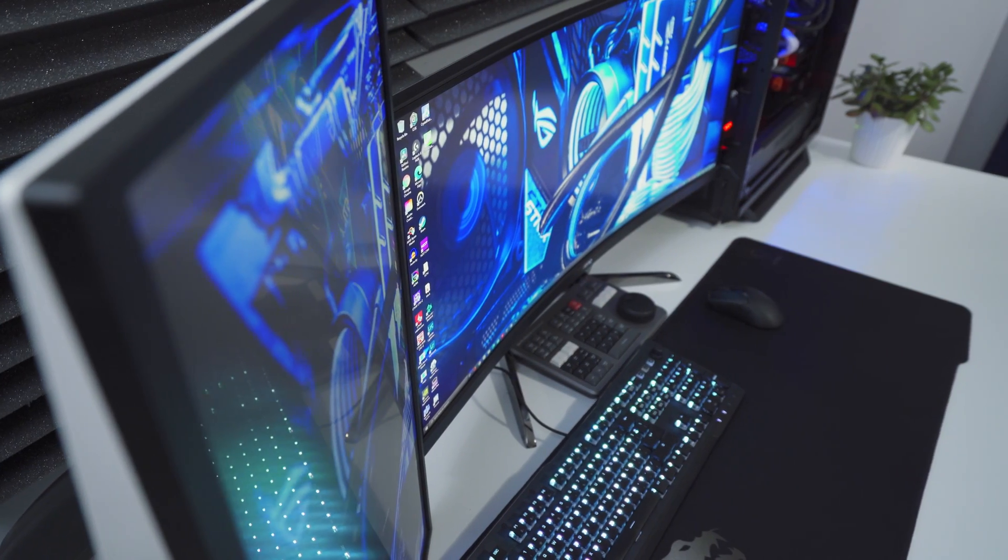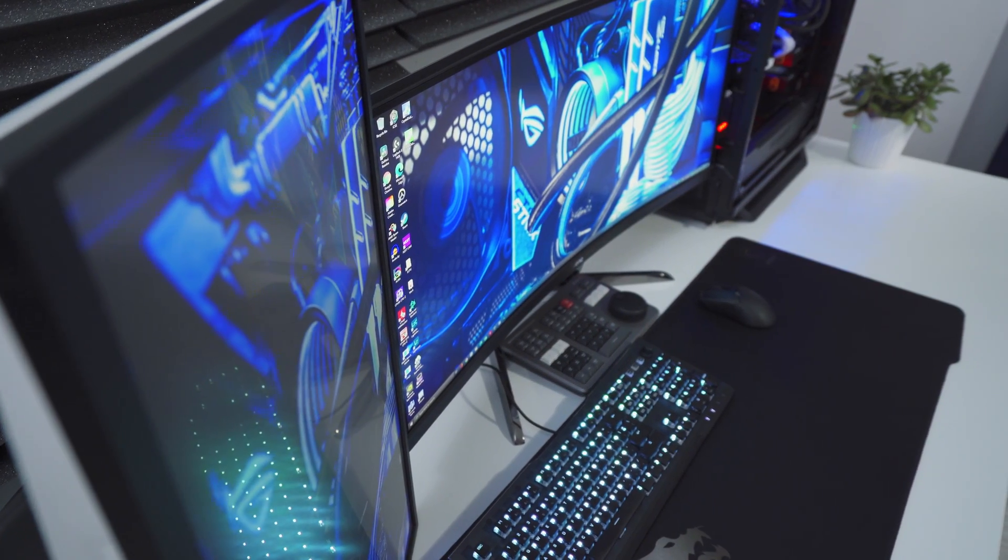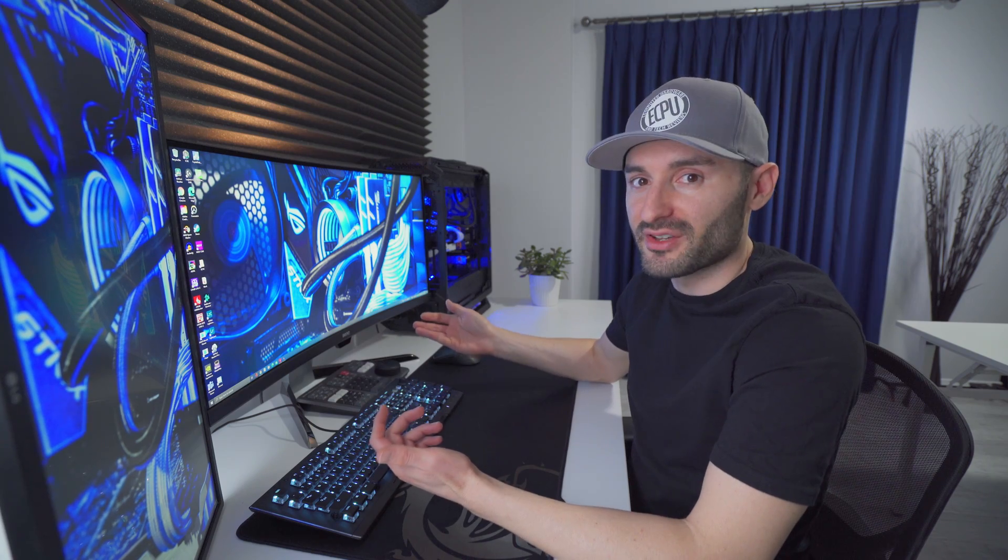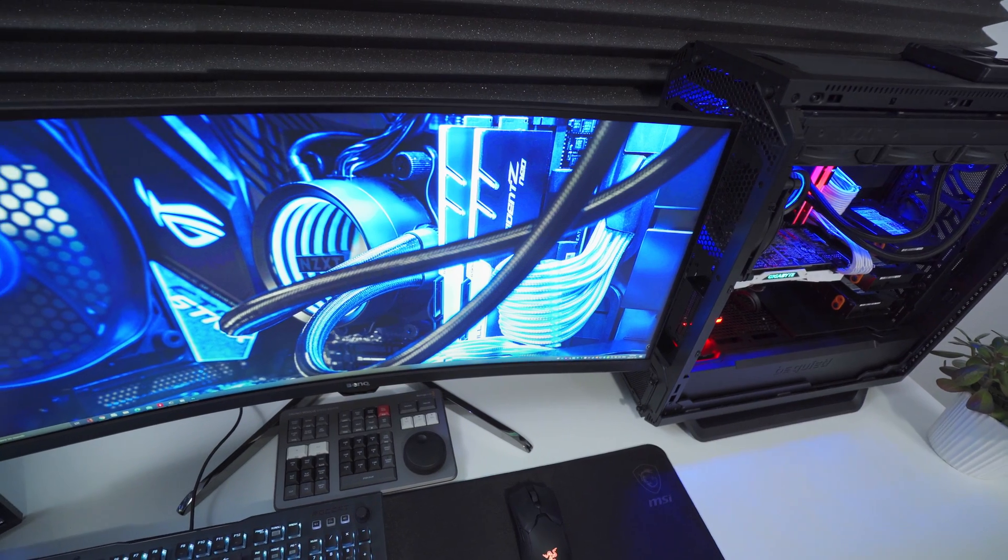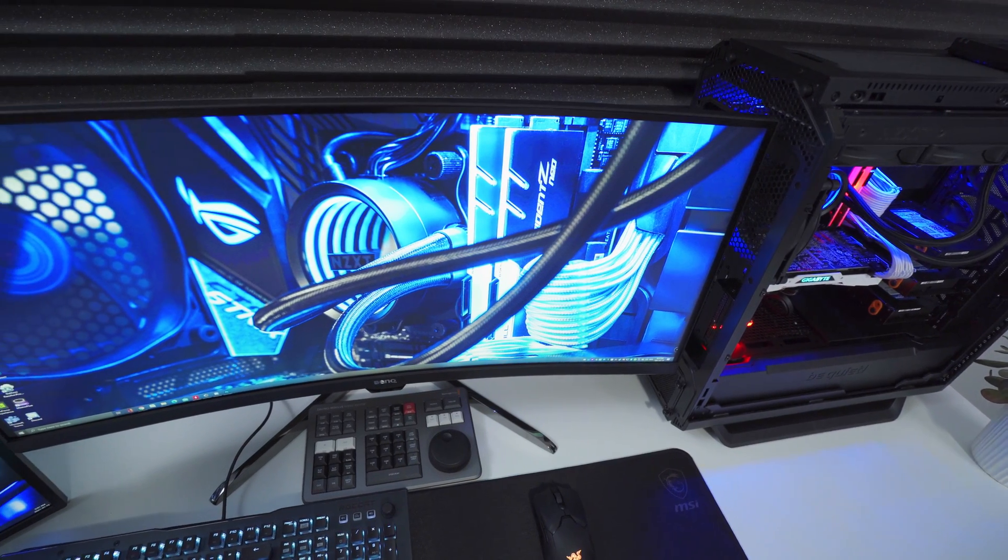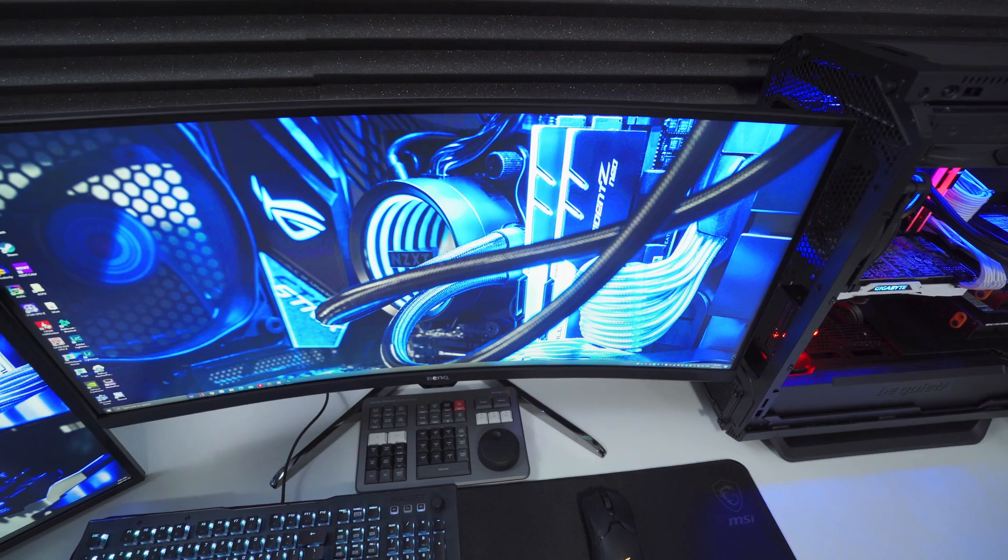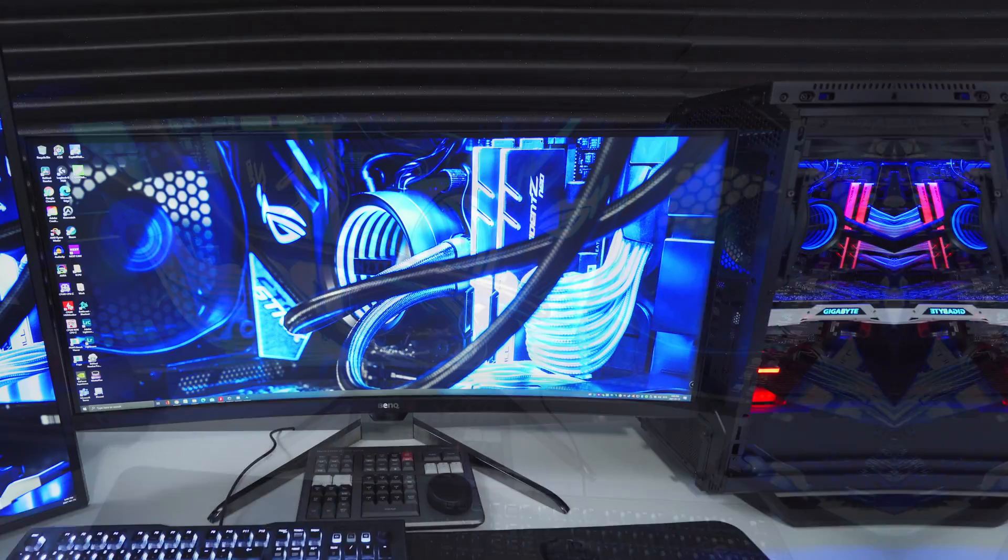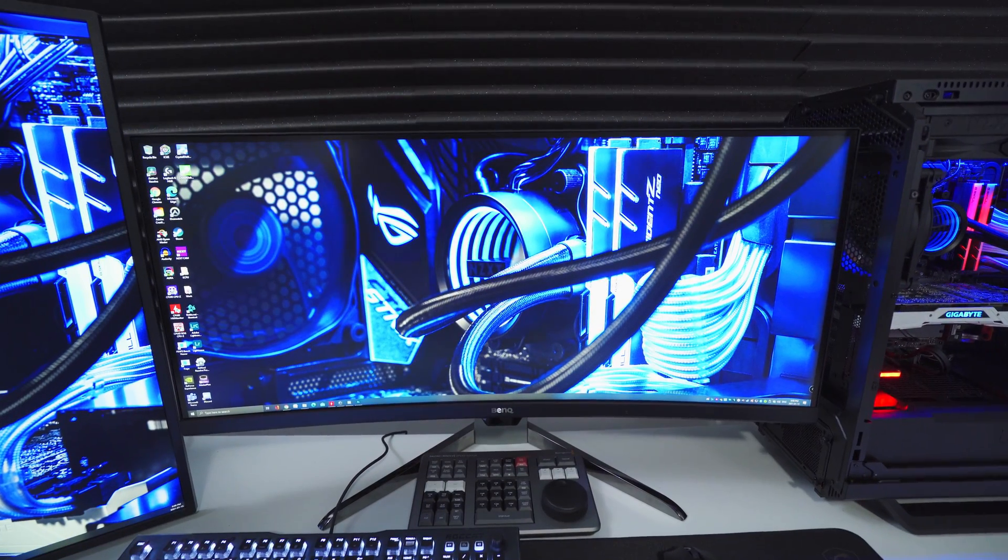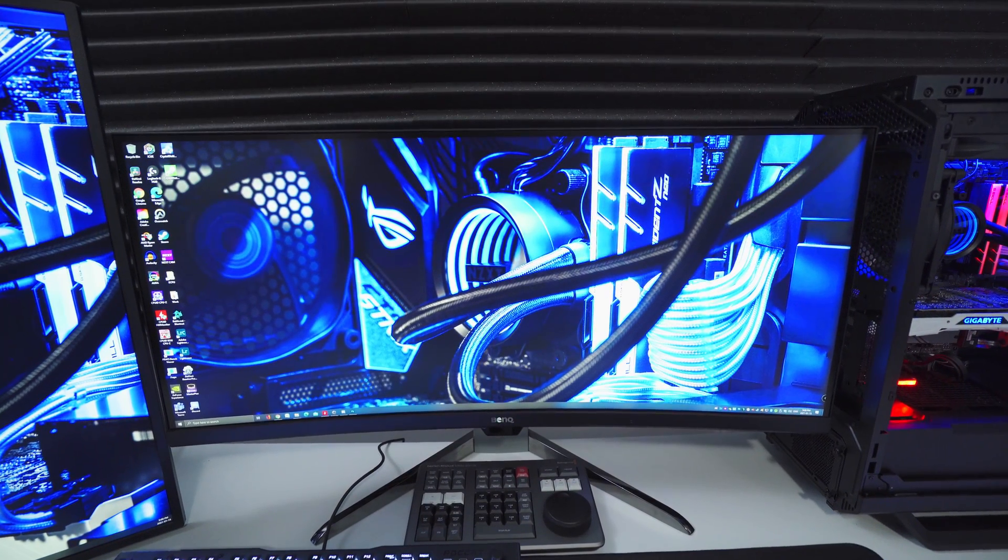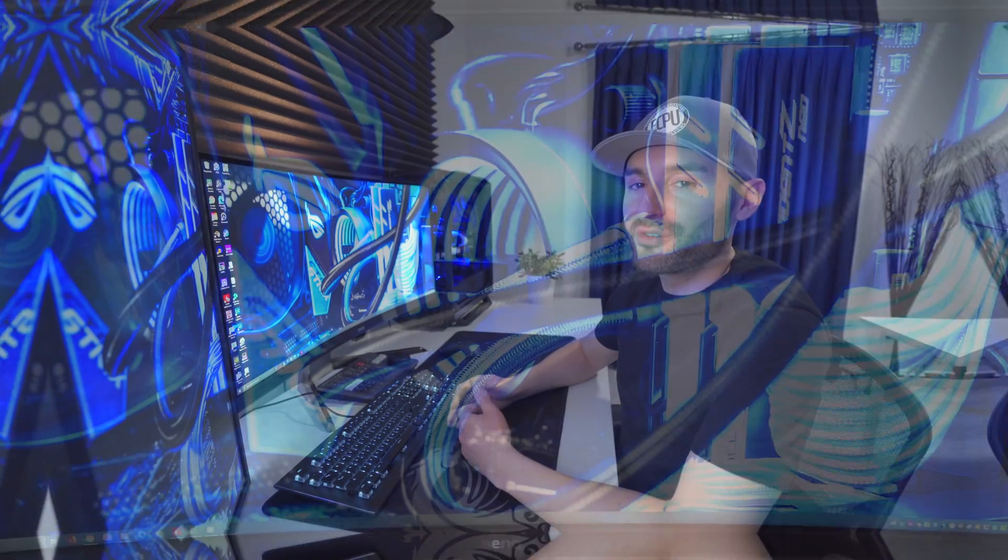The main monitor is the BenQ EX3501R. I've had it for a while now. I think like two years and I still love it. The resolution's 3440 by 1440 and the refresh rate's a hundred Hertz. I'll probably hang onto it for a little while longer, at least until they start making ultra-wides with higher pixel densities.